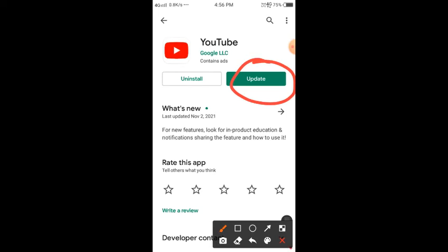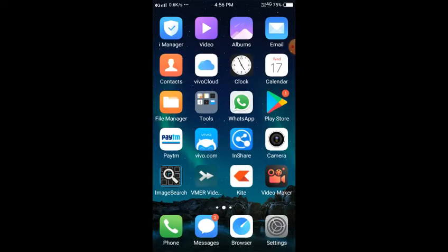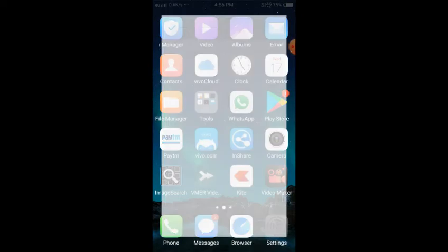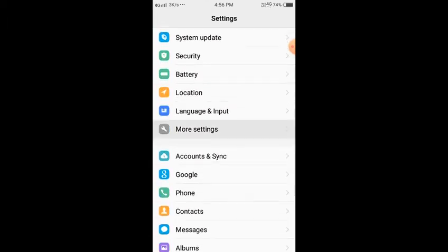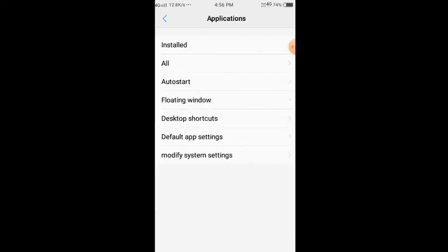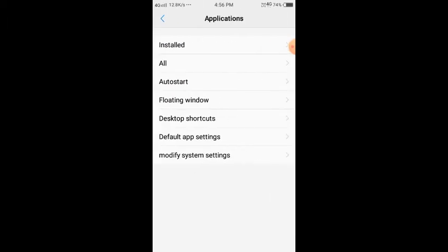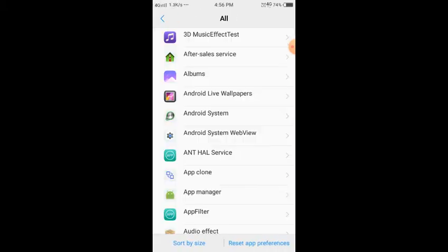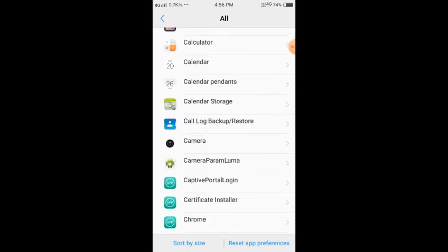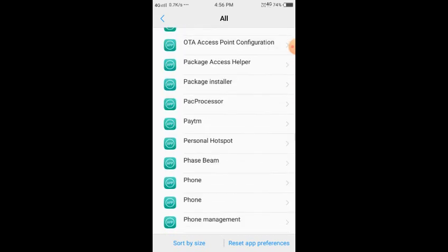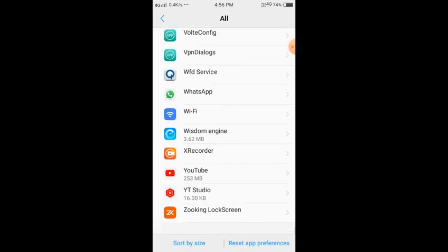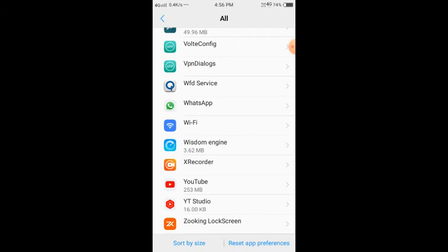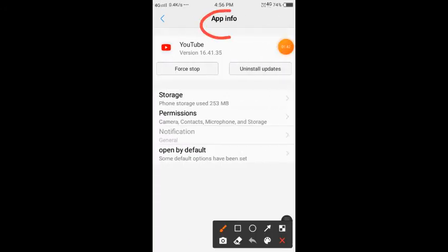Now the second method is very similar. We'll go to our mobile settings. Open your mobile settings, then open more settings and go to applications. You have installed or maybe all applications. Click on all applications. There's some time to load your applications. You need to go to YouTube app info. I'll search here, this is my YouTube app info.